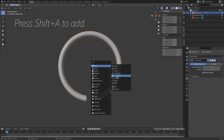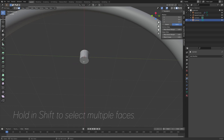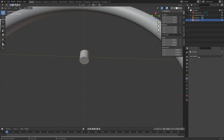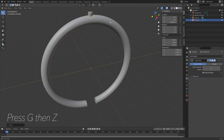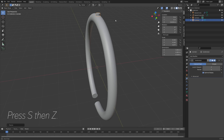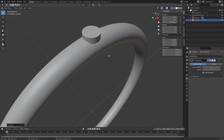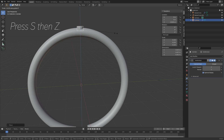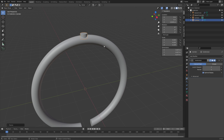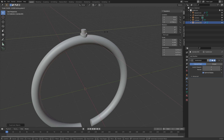Press S to scale, and then Tab for Edit Mode. Go to Face Select, hold Shift and select both faces, and set the Migros value to 1 so that the faces stay flat on each side while the rest gets smoother. Then press G, Z to grab it on the Z axis. Then S, Z to scale it on the Z axis, and then S, Shift-Z to scale it only on the X and Y axis. Then we can duplicate the cylinder — press Shift-D, then Z, and then S, Shift-Z to scale it on the X and Y axis.